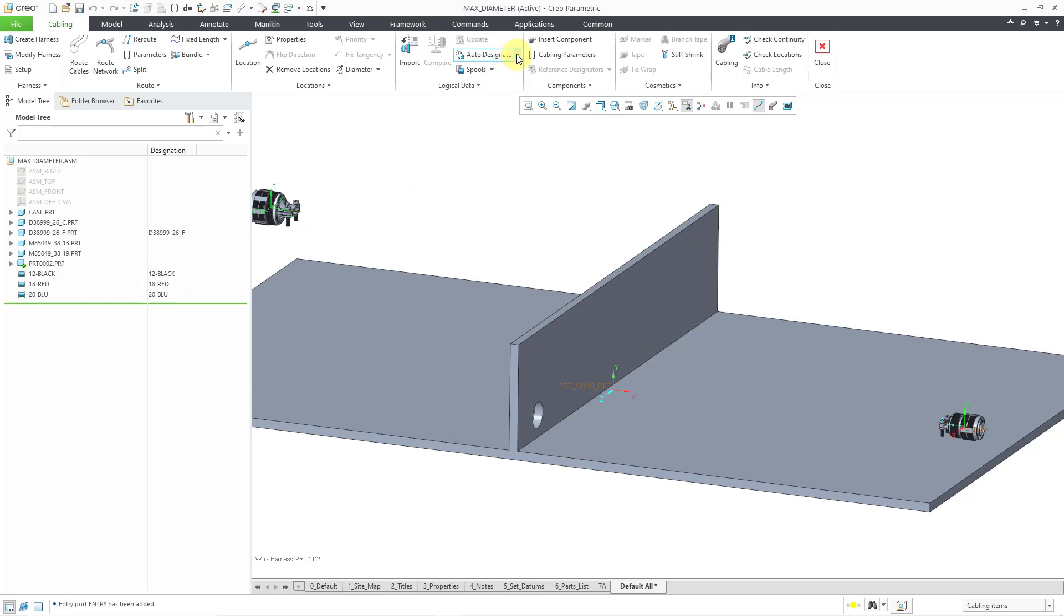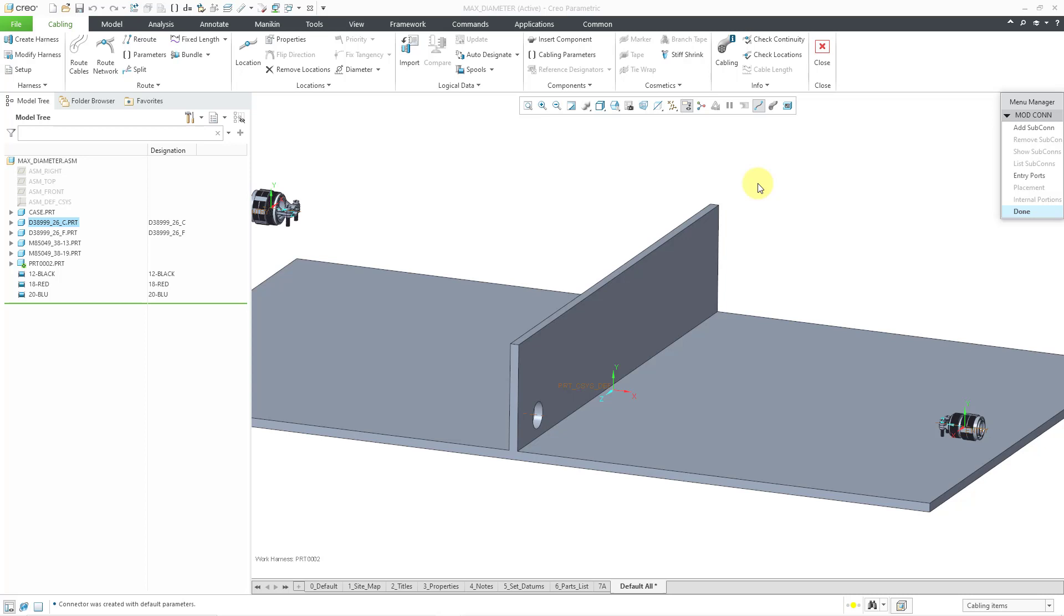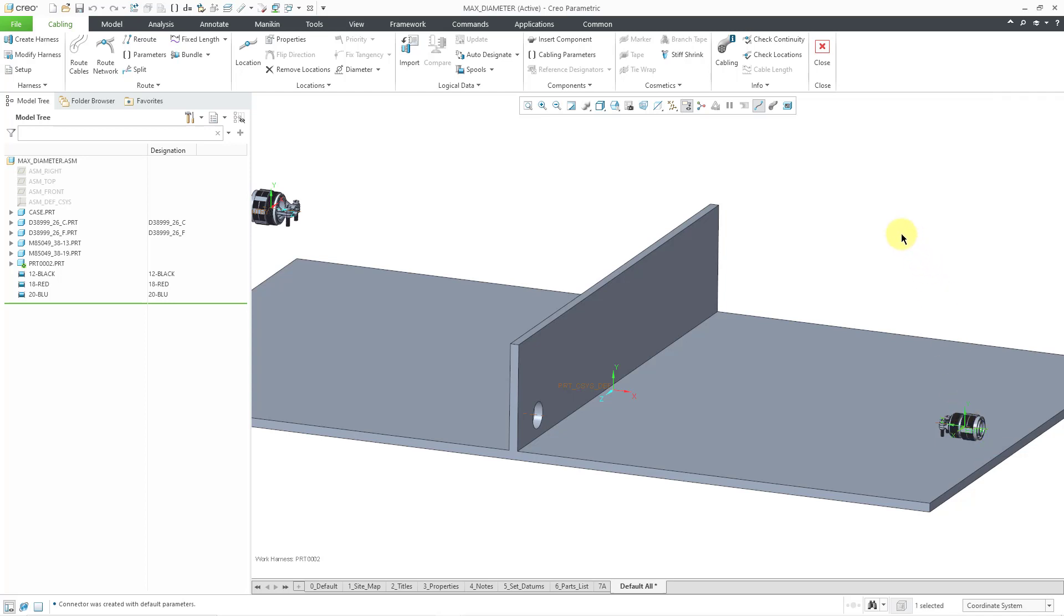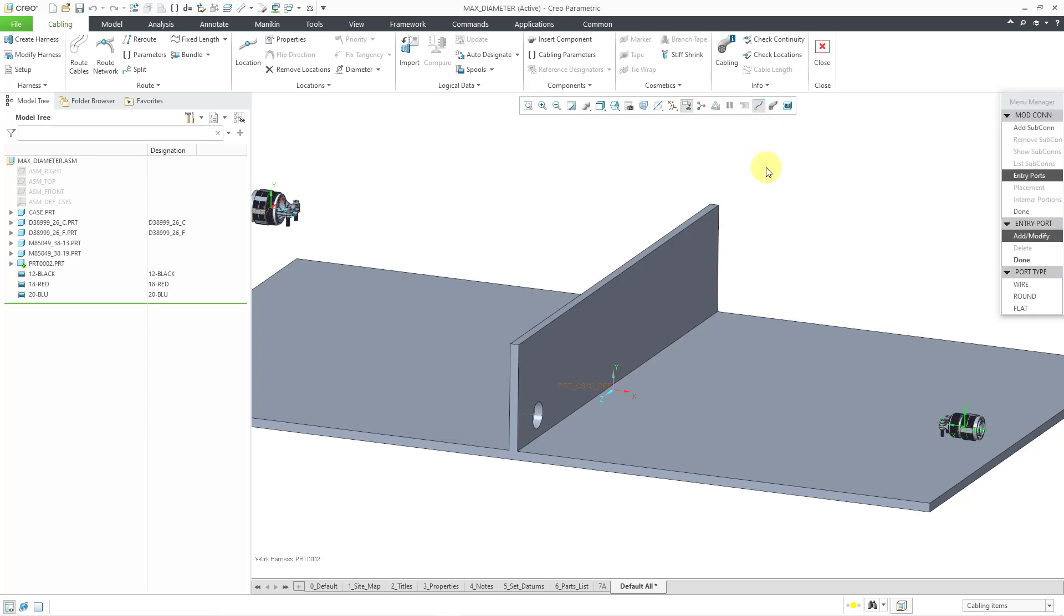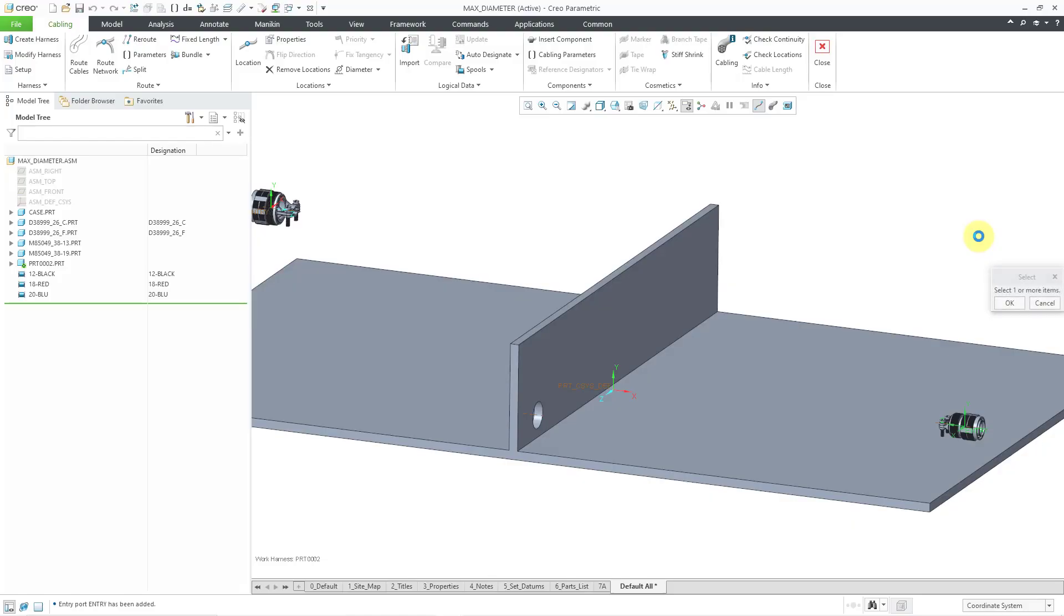Let's designate our other connector. Go back to the designate command. Let's pick this connector. And once again, I will not select a file for parameters. Let's go to entry ports. And then here is the coordinate system entry in that one. Let me hit the middle mouse button to let Creo know that I was done selecting coordinate systems. Beware, you can hold down the control key and select multiple coordinate systems if you want to use them. Once again, I will use zero length inside of there. And for the grouping of multiple conductors, I will use the round option. And then let me just hit the middle mouse button.